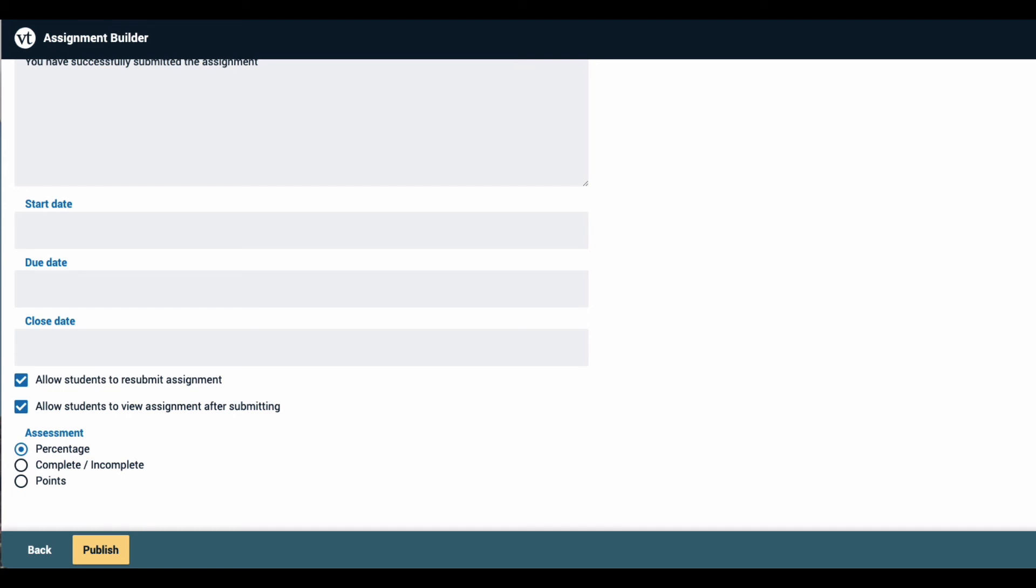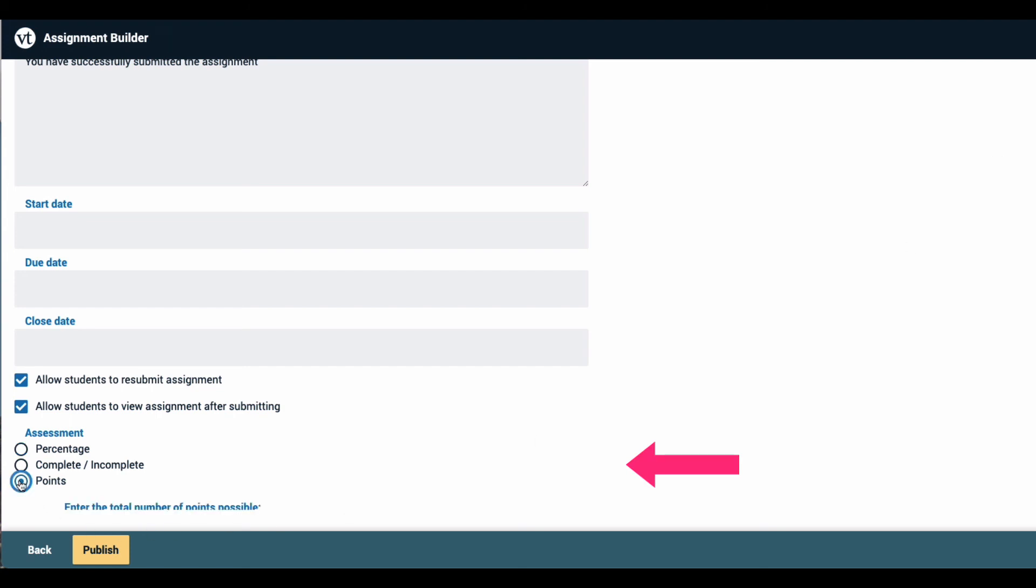Finally, at the bottom you can choose whether you want to grade on a percentage scale, complete or incomplete, or a point value where you can actually enter the number of points that this assignment will be worth.